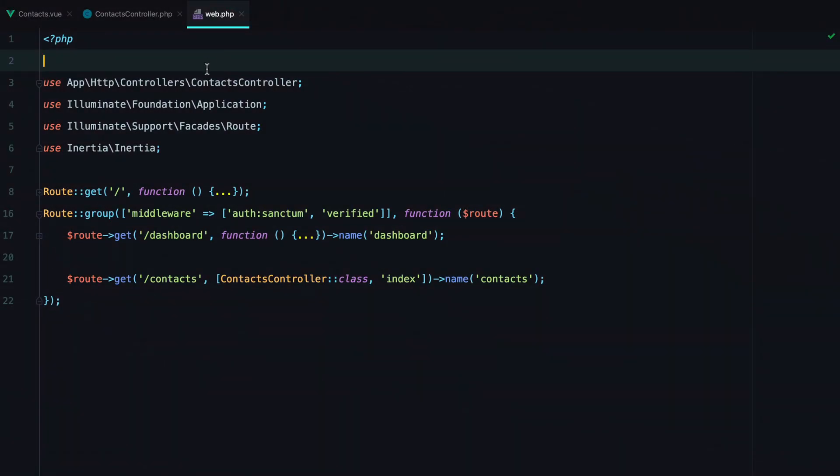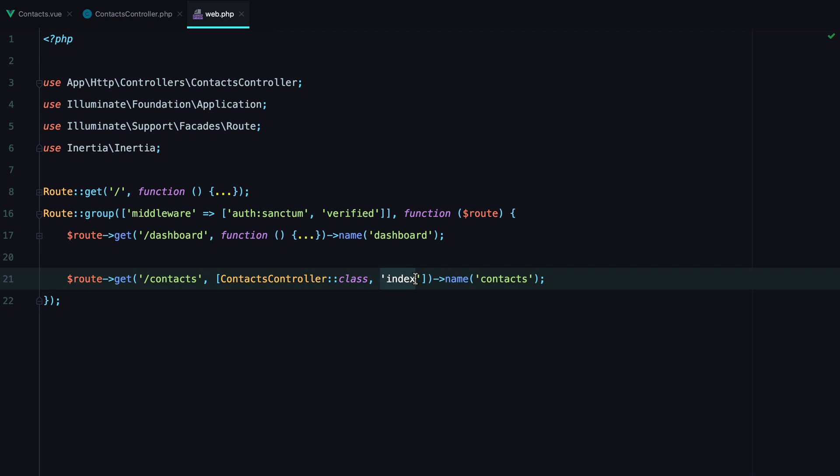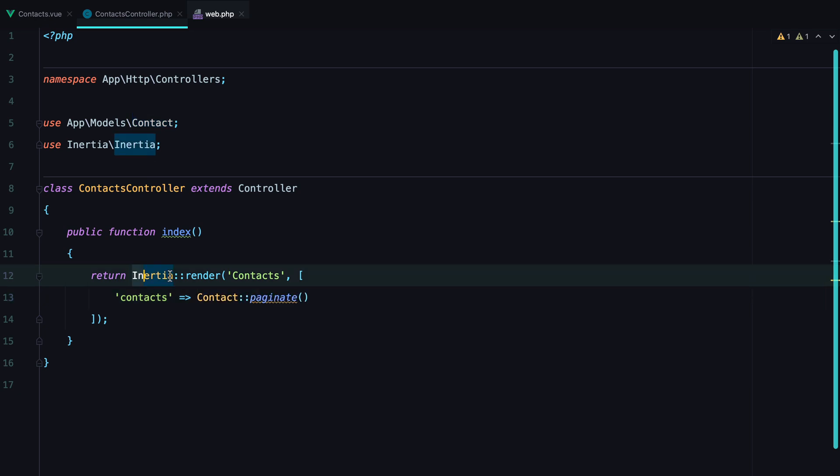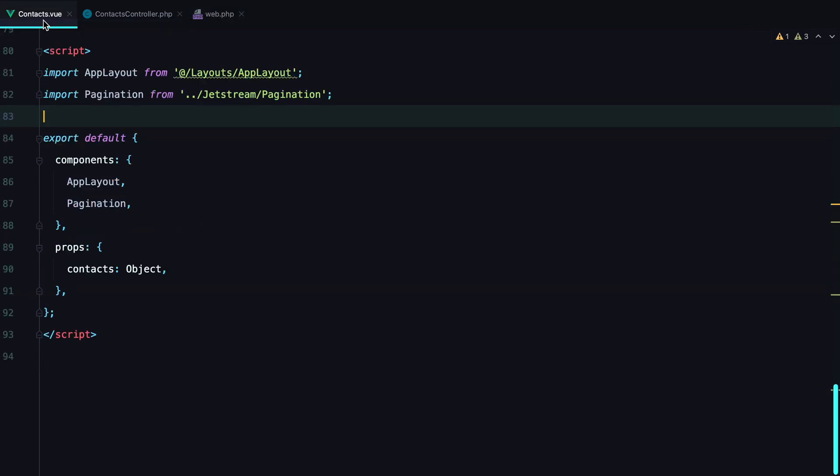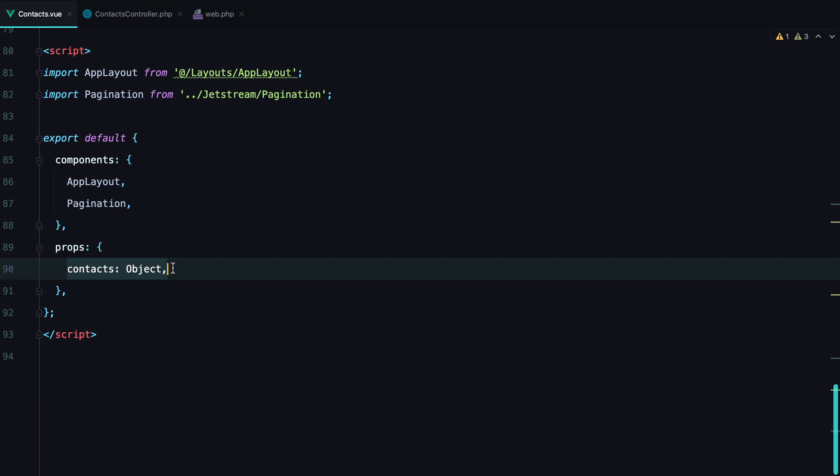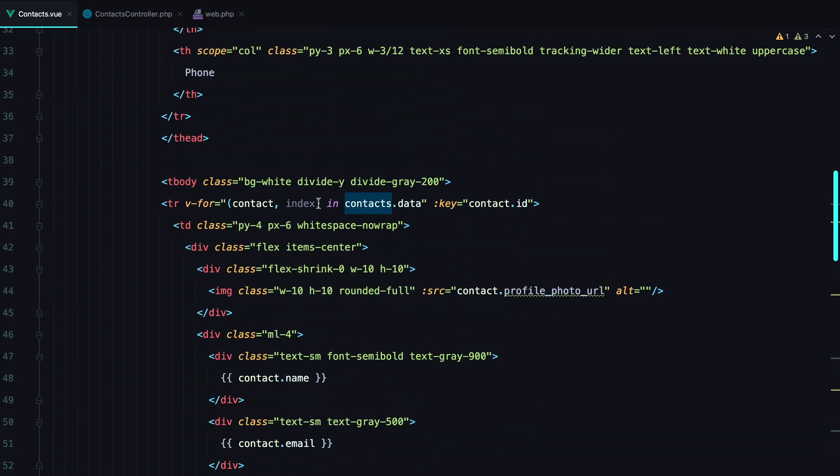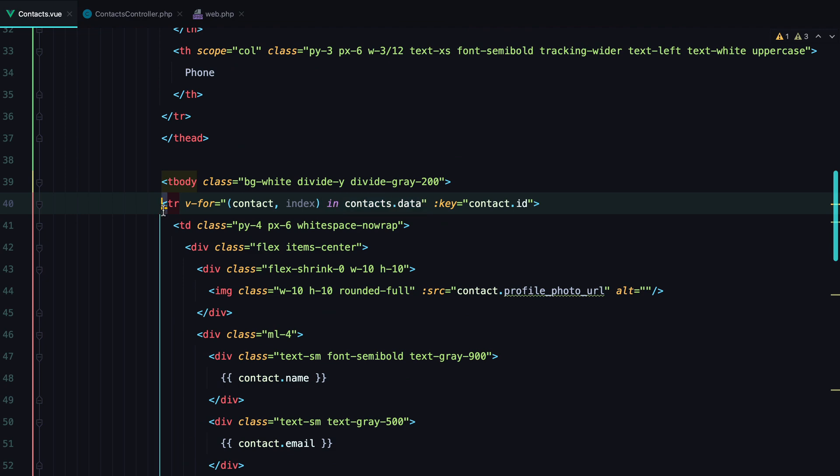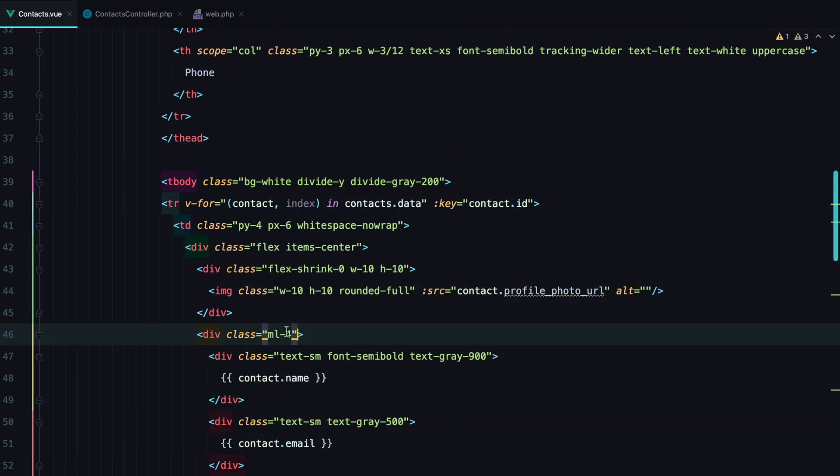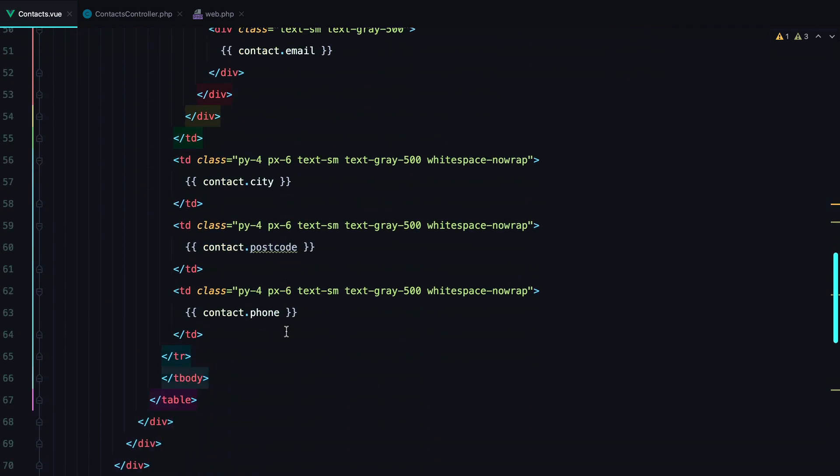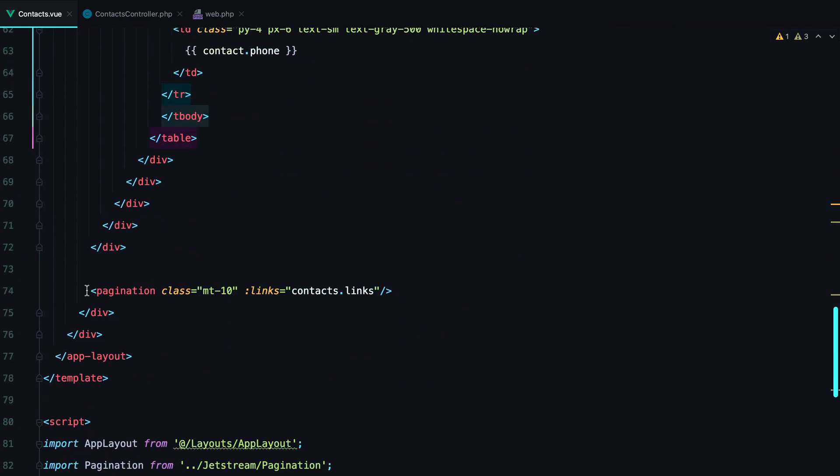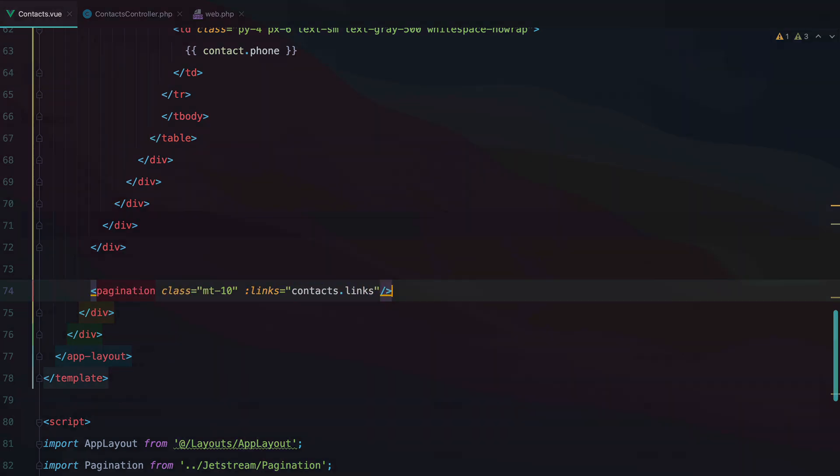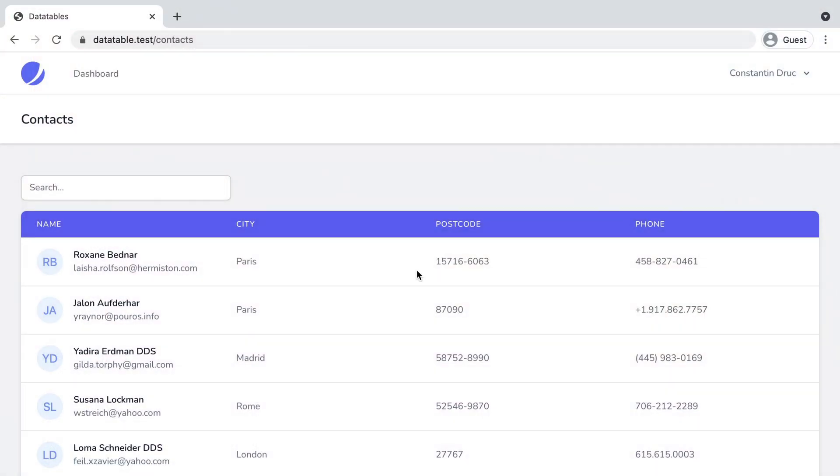As a starting point, we have a contacts route that calls the index action on the contacts controller. The action then paginates the records and renders the contacts view component. In the view component, we receive the contacts object as a prop, and then we are using it to loop through the data and display the rows. Scrolling down, we also have a pagination component that renders the pagination links. All of that translates to this nice table.